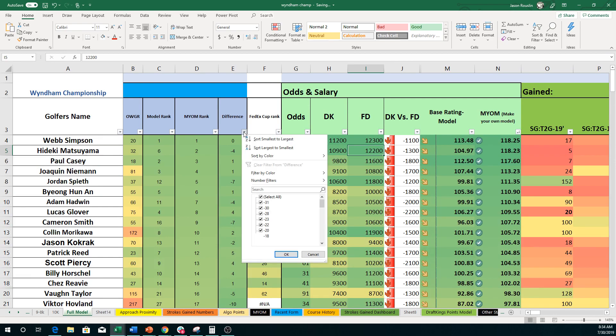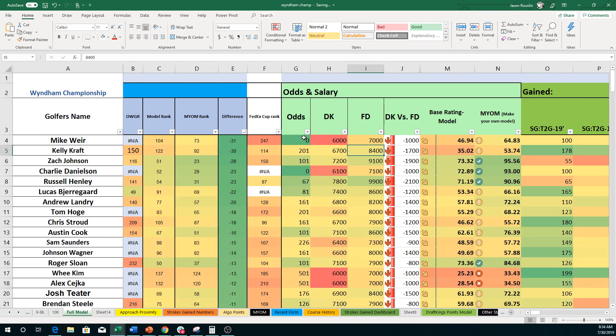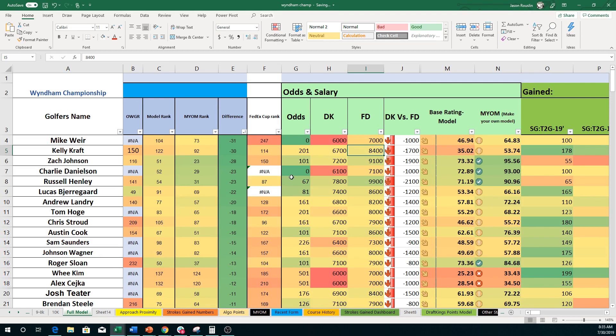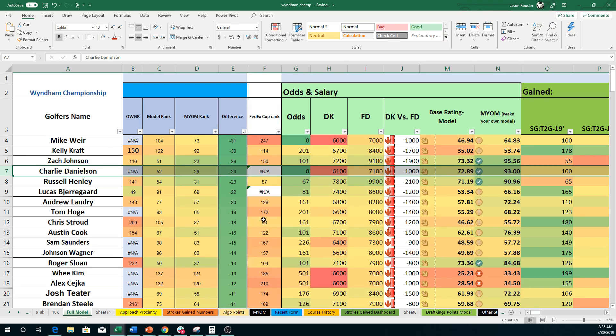So I'm going to go and now sort by the make your own model. You're going to see the difference. I like to do this one here, smallest to largest, because what happens in the base model is that it doesn't pick up on a lot of things like odds, like OWGR. And it's a little bit heavier weighted towards the strokes gain six weeks. So we get guys like Charlie Danielson who's played fantastic but doesn't have any of the PGA Tour numbers. So he's not going to come up in the base rating model as much. Got guys like Russell Henley, Lucas Beauregard, and so on and so forth.